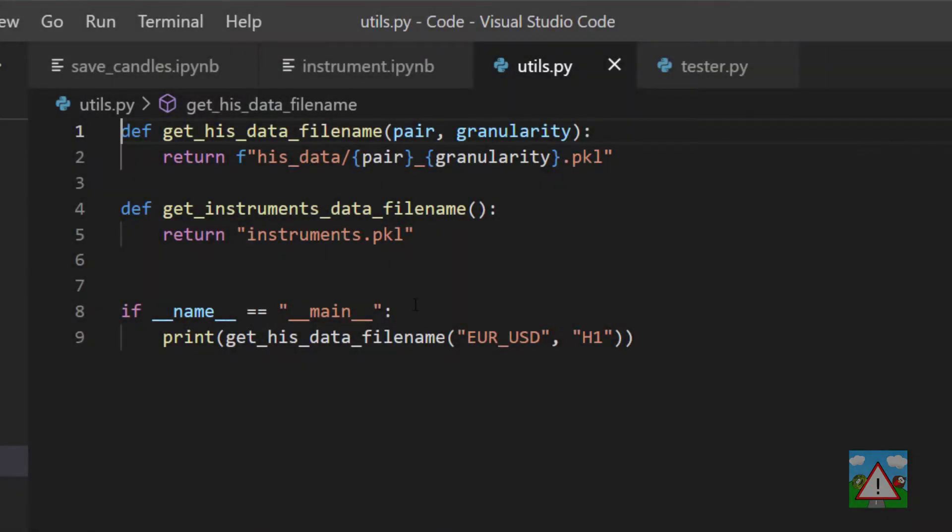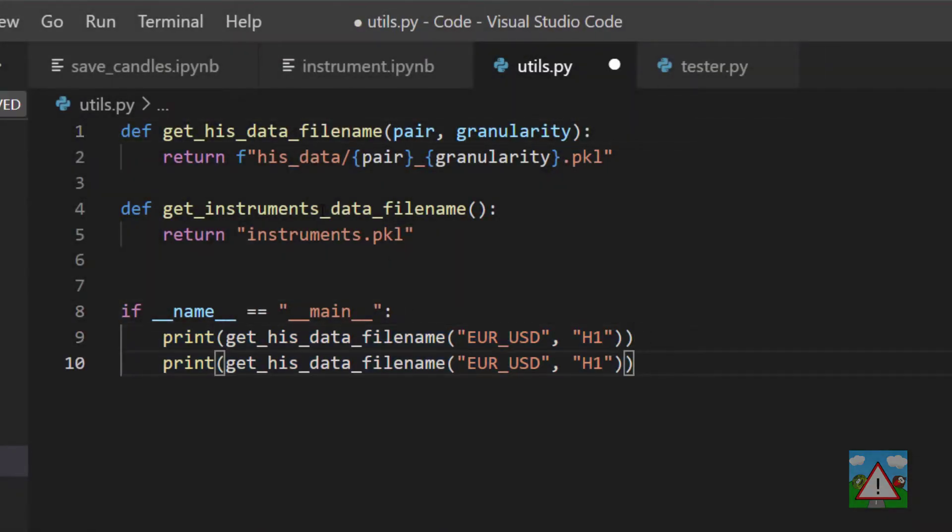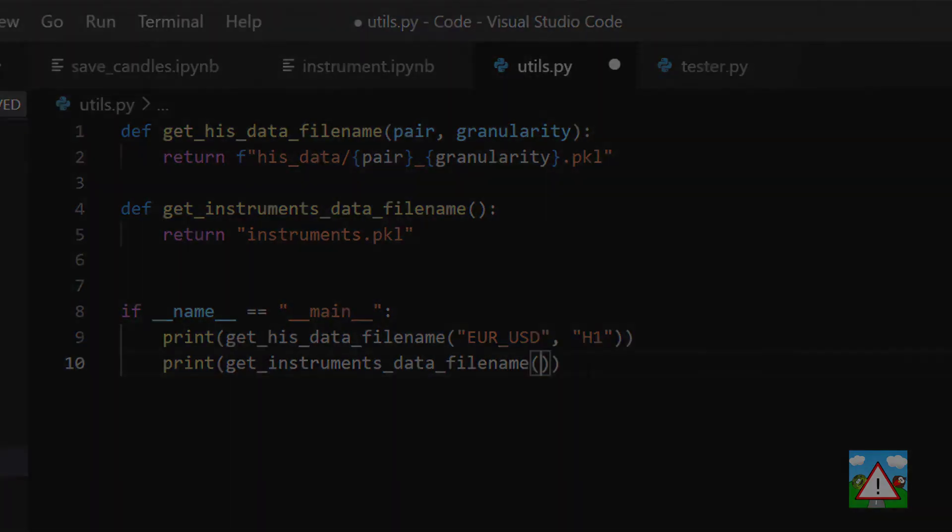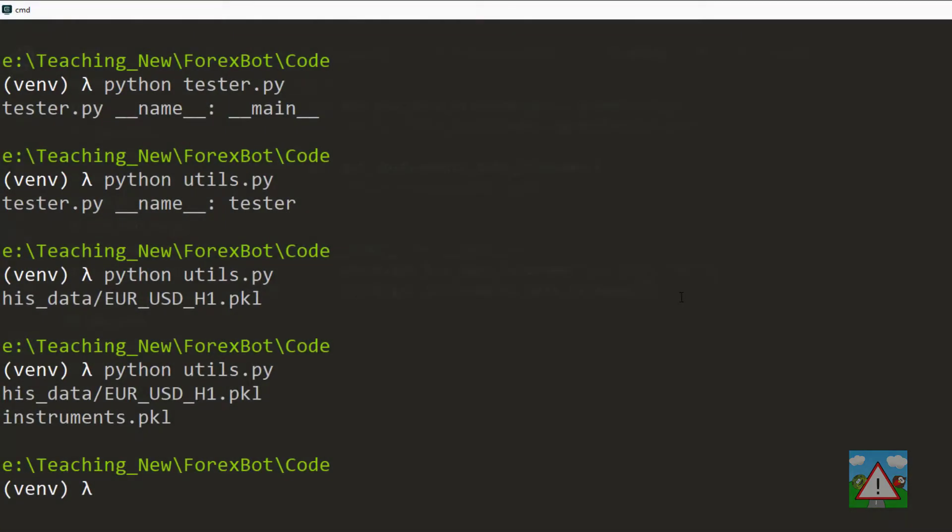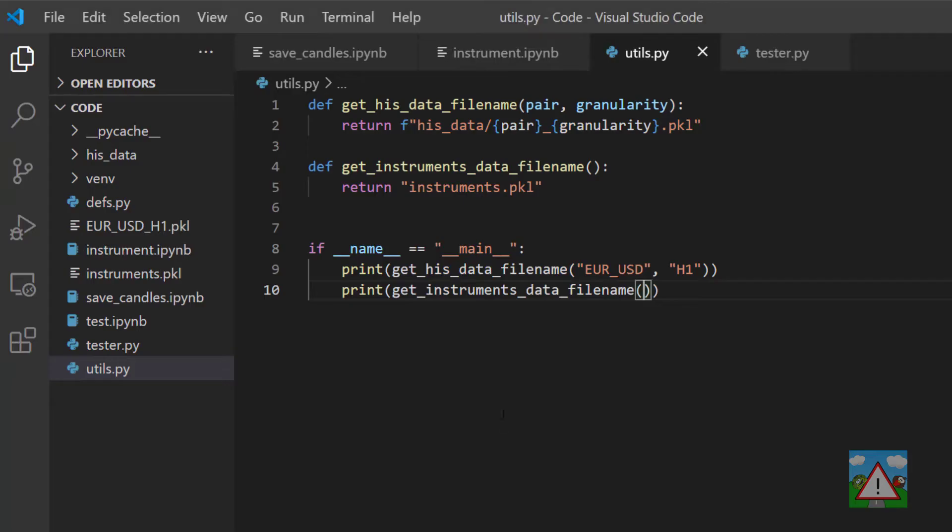The last one to check then is the instruments data file name, and that looks pretty good as well. So we can be fairly sure, without adding unit tests or anything, that these functions are working.